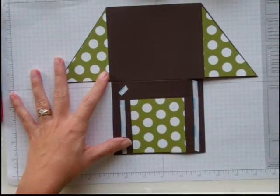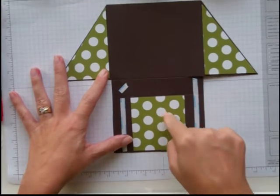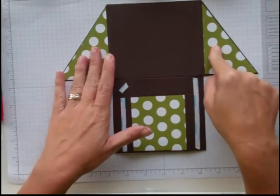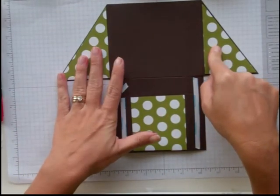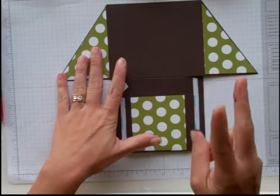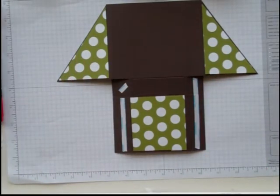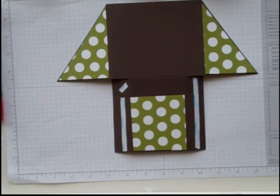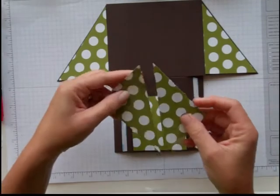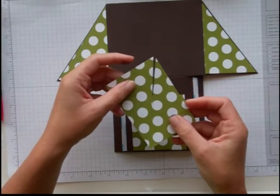This piece is 2 7⁄8 by 3 1⁄8. The triangles are two pieces of DSP that are 4 by 2 3⁄4. The triangles are just ready for you. You're going to cut them on a diagonal like this.